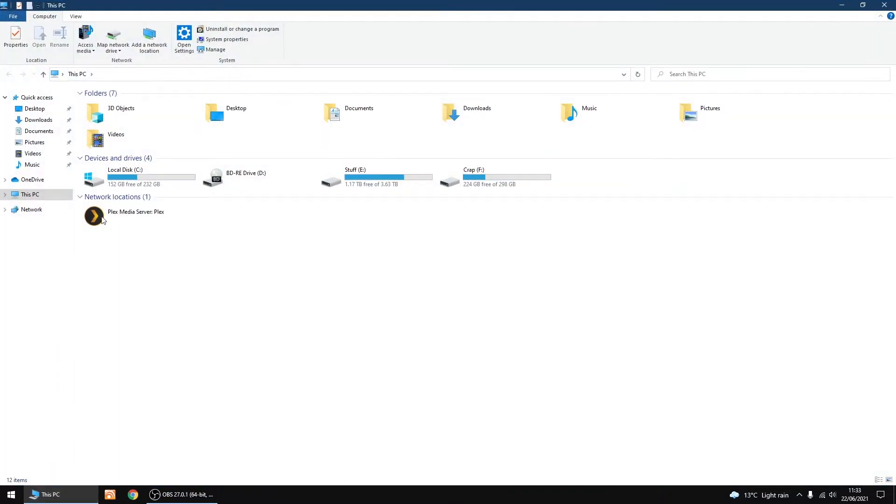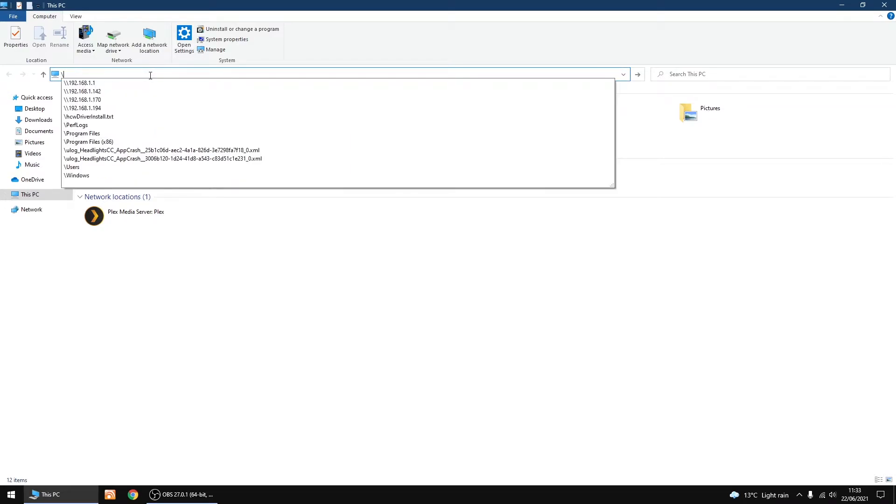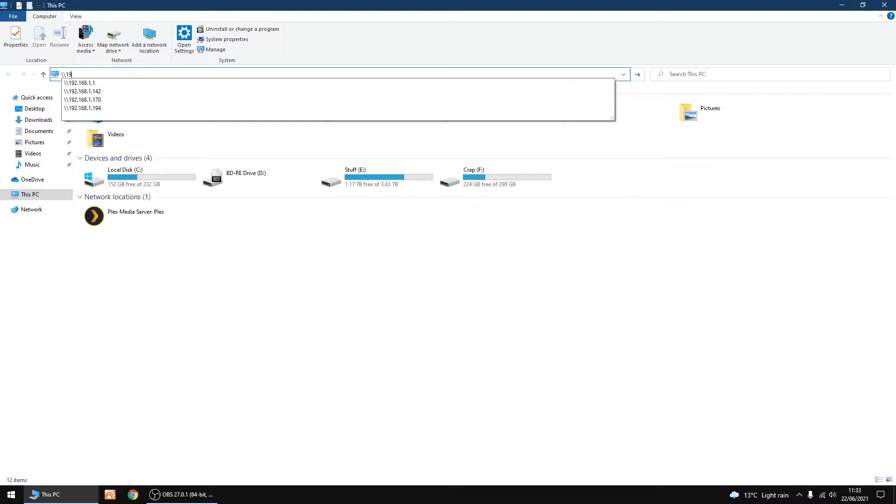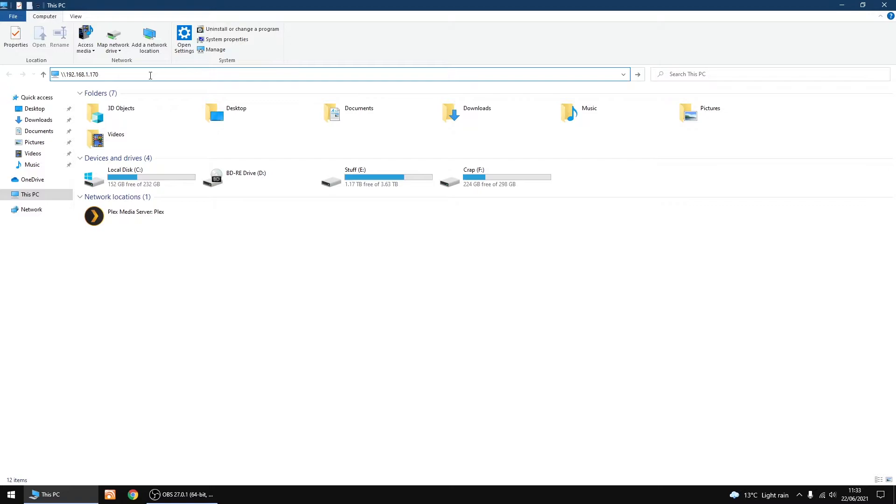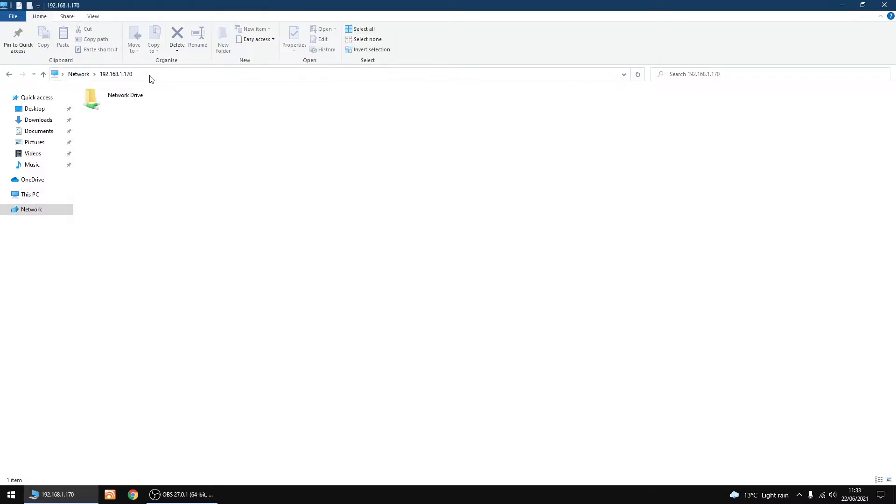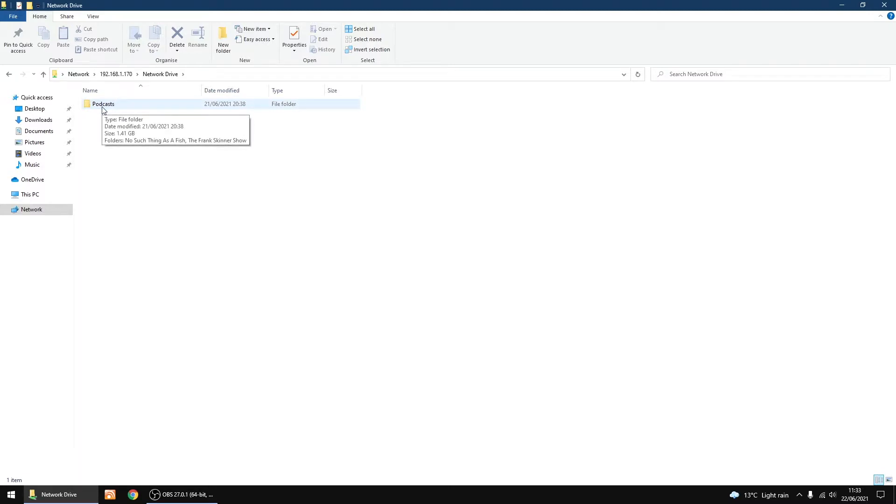I'll show you the Samba share. I'll go into This PC and type in the IP address of the share, which is backslash backslash then the IP address. Click enter. This is the name of the share. You want to note down the name of your share. My share is called Network Drive.